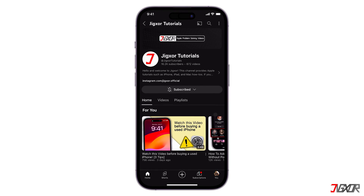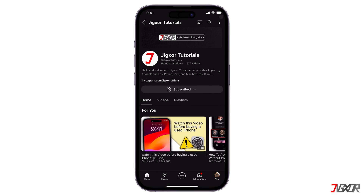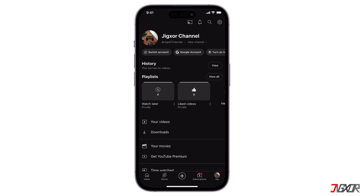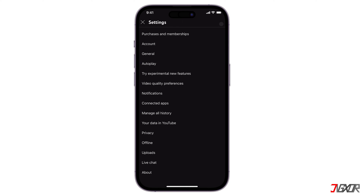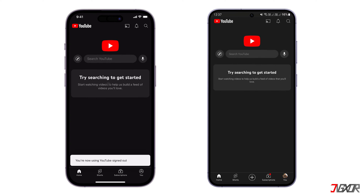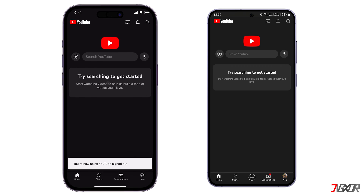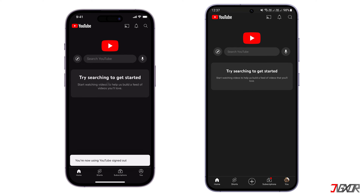Hey, what's up, Jigzer here. Are you trying to log out of YouTube on your phone but getting stuck somewhere in the process? In this video, I'll show you how you can sign out completely on your iPhone or Android device. Let's go!